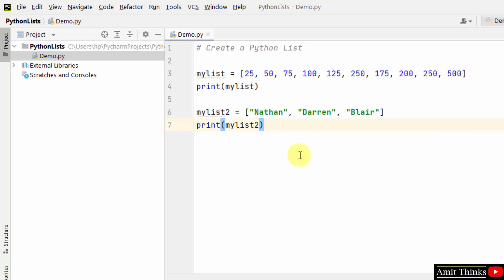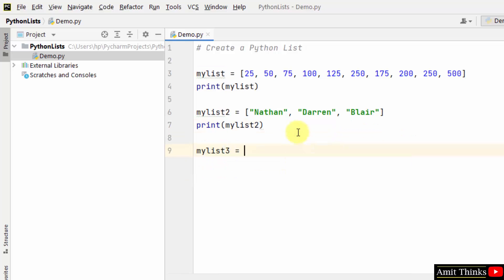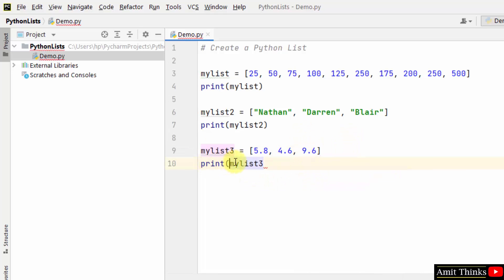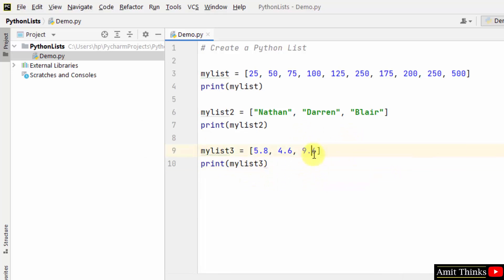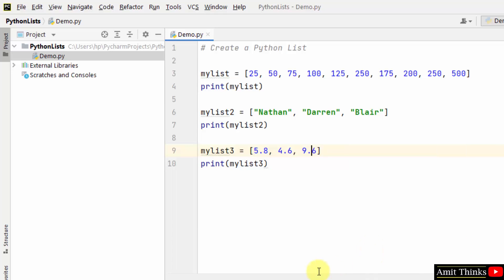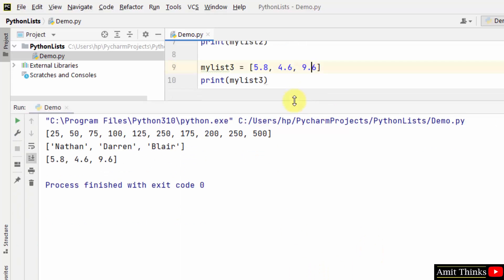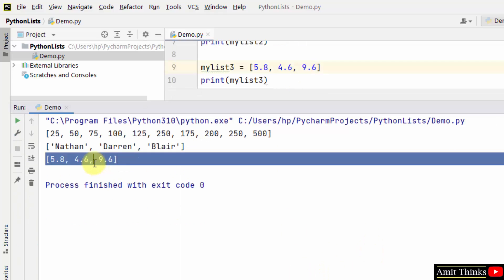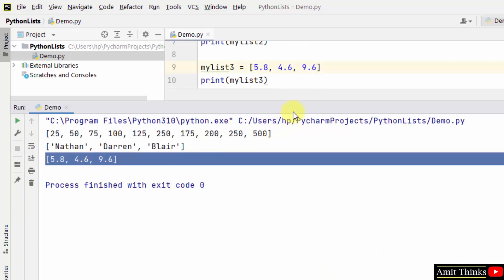Let us create another list myList3 with square brackets, and within that, add the float elements. We created it successfully. Right-click and run it. You can see we created it successfully.